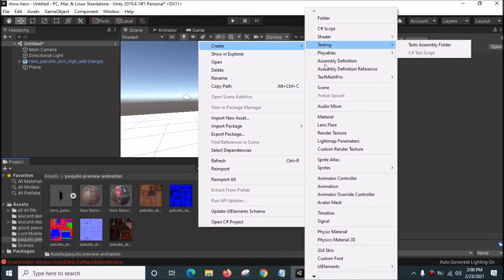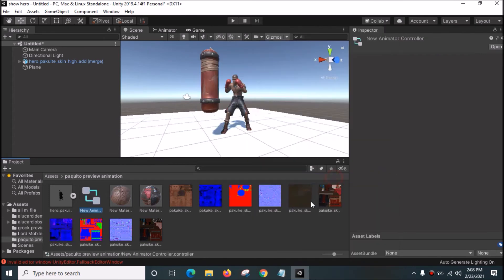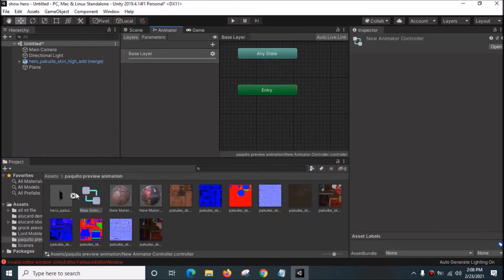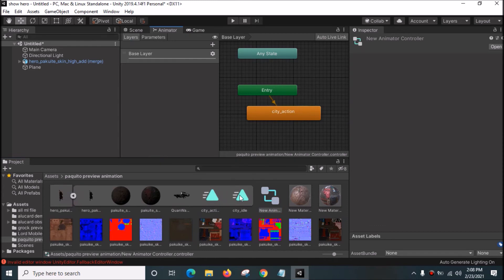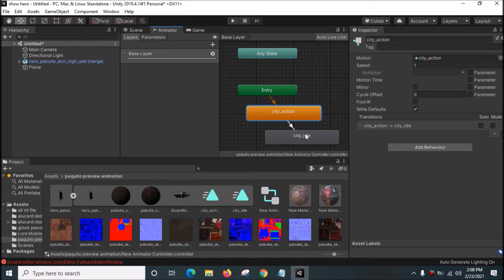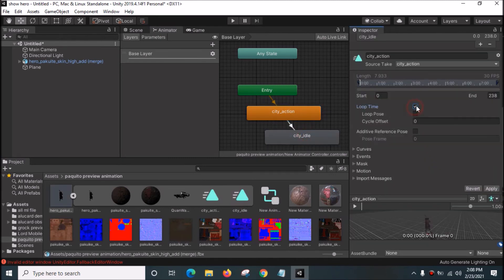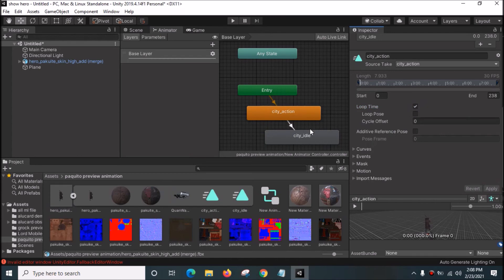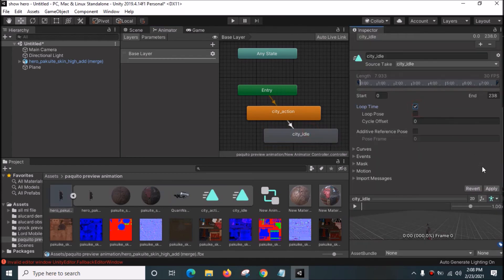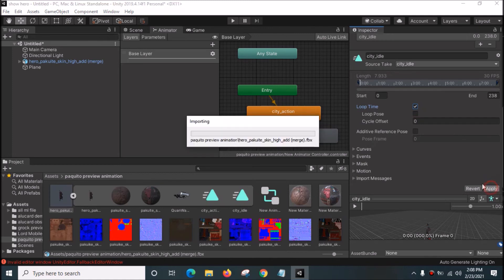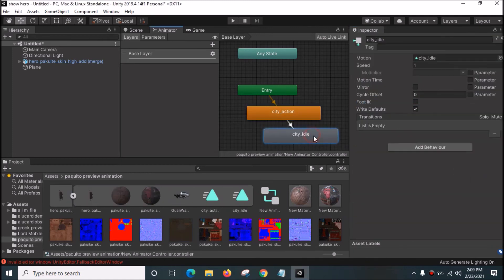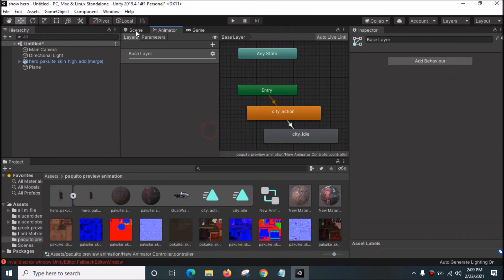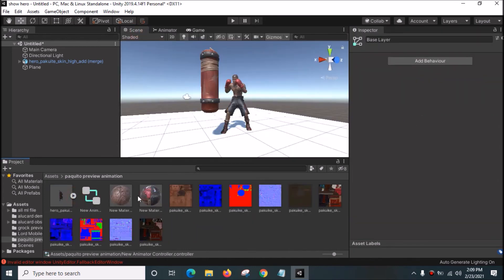Now we want to make the 3D model run the animation. Click the Animator Controller, double-click to open it, then drag and drop the City Idle animation in. Set the station as idle, make a transition, double-click it, select Loop Time, and click Apply. Check that Loop Time is enabled.